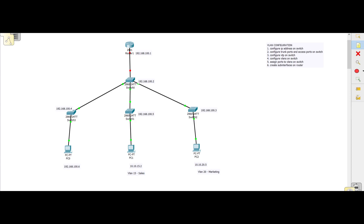Hello everyone, this is the sysadmin and I'm here to show you how to configure VLANs on Cisco switches. VLANs are a way of segmenting your network or dividing it into subnets, but instead of using routers to divide the various networks, you'll only be using switches.